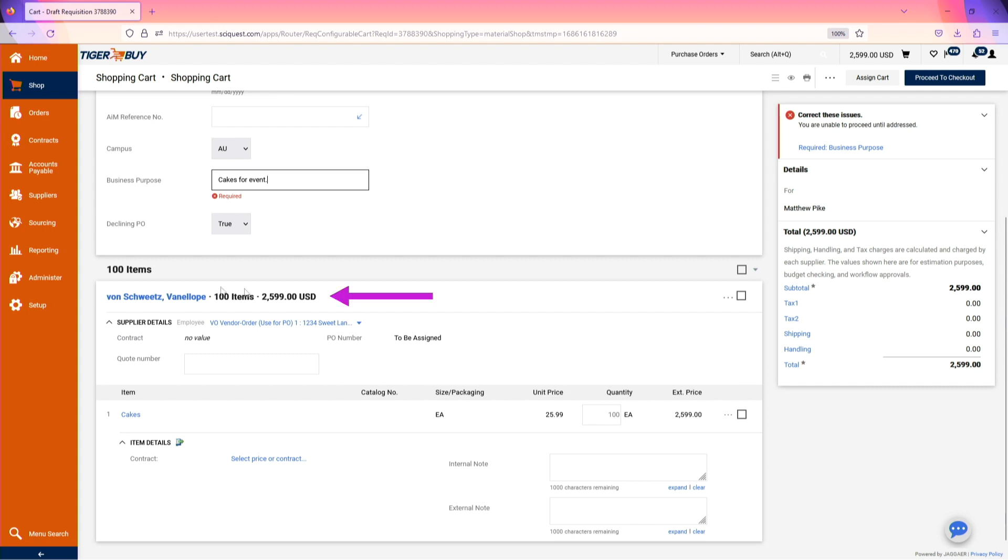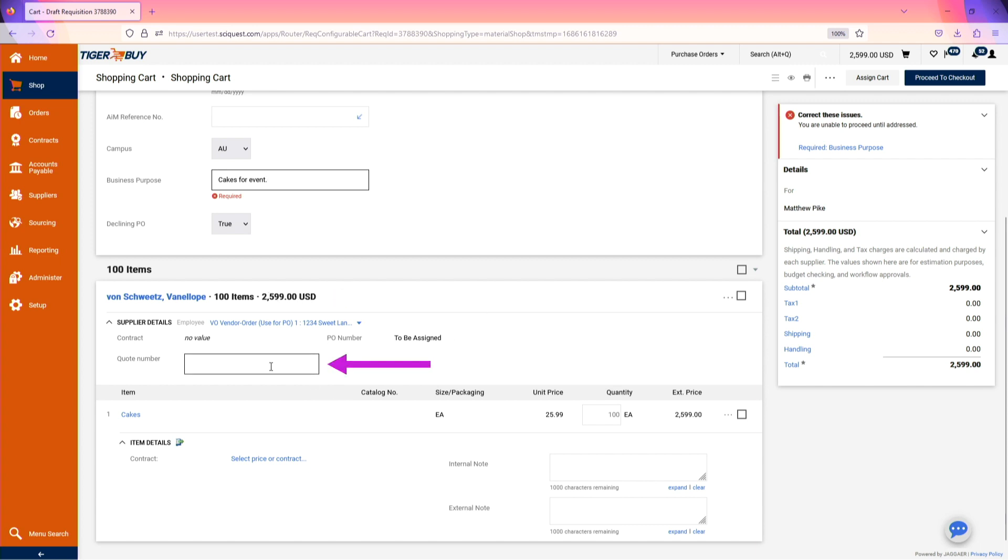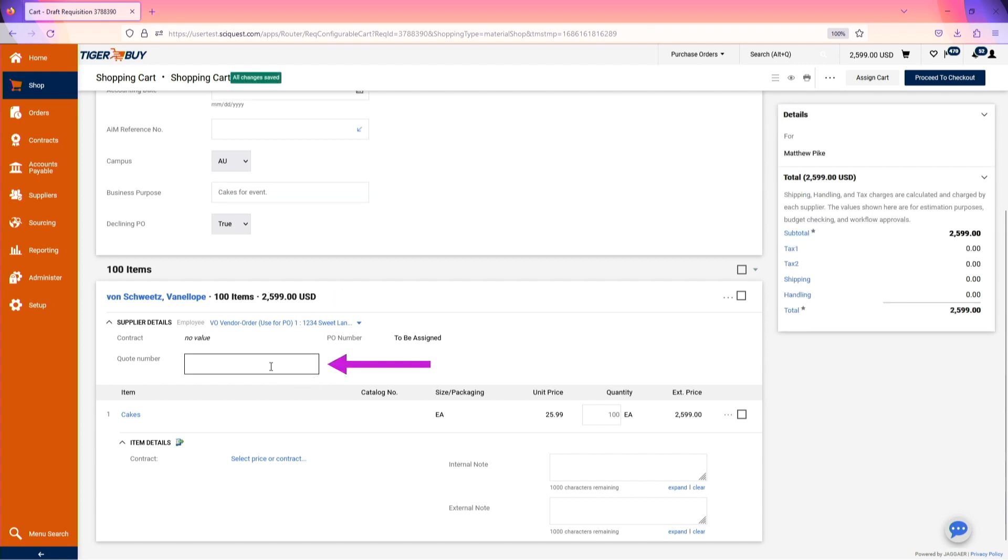By scrolling down, you will see the supplier the order will be sent to, the number of items, and the total cost of the order. If you have a quote number to enter, please use the quote number field to enter that quote number.